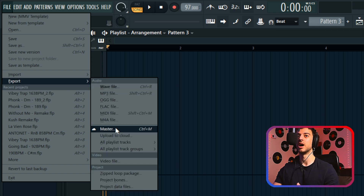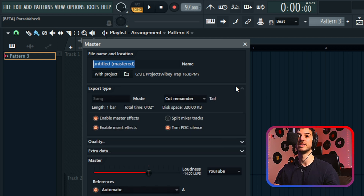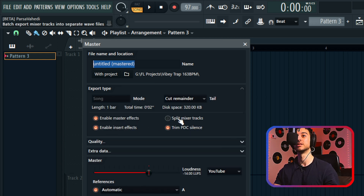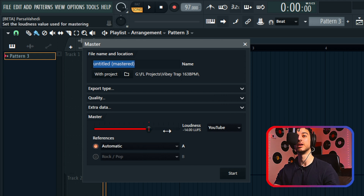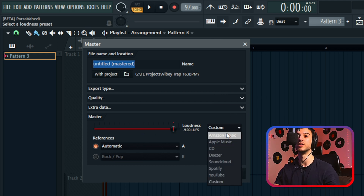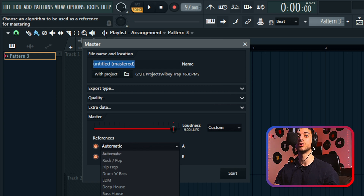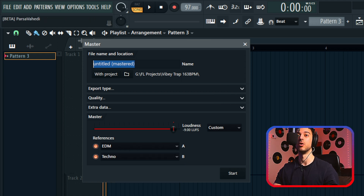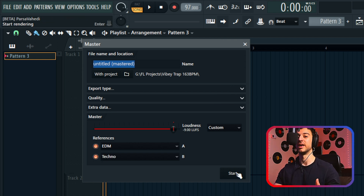Under file, export, you now have a new option called master. You choose the name and location of the exported file, then your export settings — master effects, insert effects, split mixer tracks, quality, and additional export data. Finally, you choose your LUFS loudness level or pick from presets. I'm setting it to minus nine LUFS for this comparison, then you choose up to two genre references. Because the track falls under EDM, I'll choose that and also techno. If you choose two, you get two mastered files. You click start and it takes about a minute to a minute and a half.